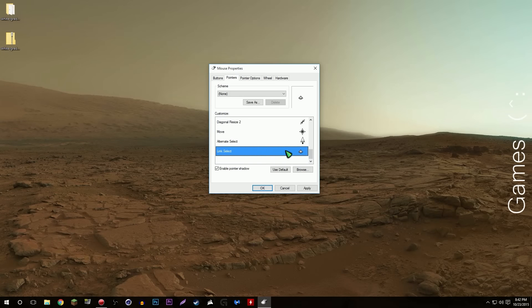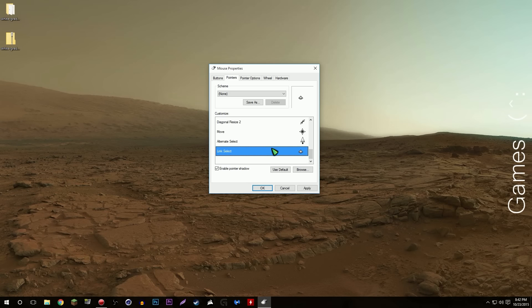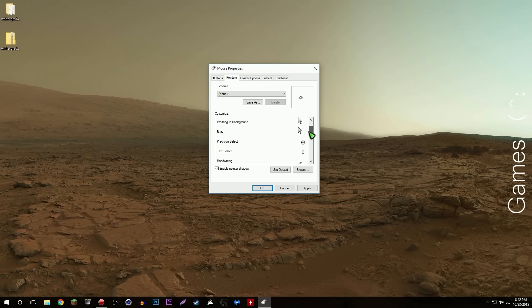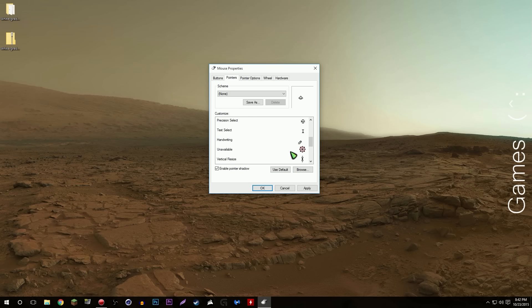That was actually a good cursor set because it included all of the cursors that I needed. That's another thing you want to make sure, it includes all or most of the cursors or the ones you want to change. Some will be half finished, it's really annoying and it's missing one or two and it just ruins the whole thing.